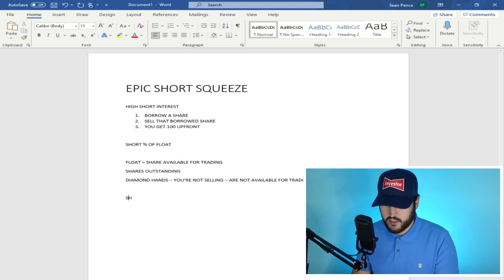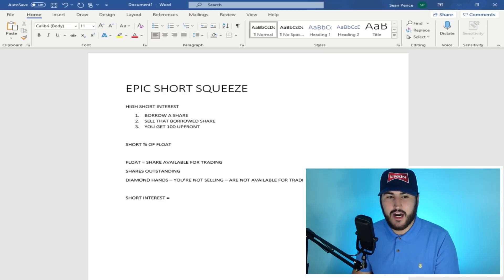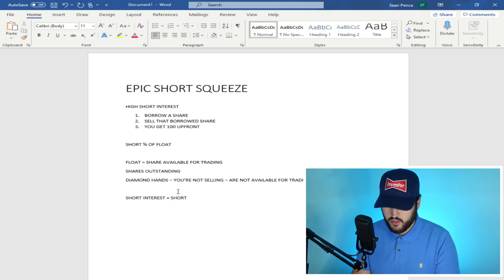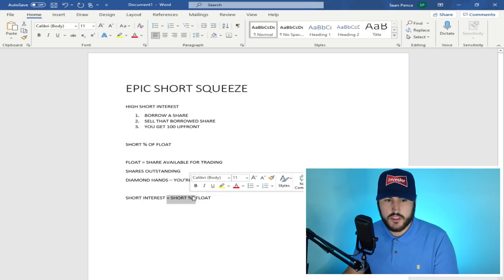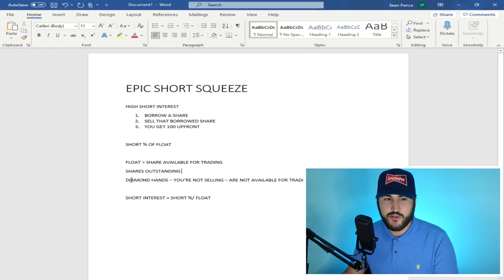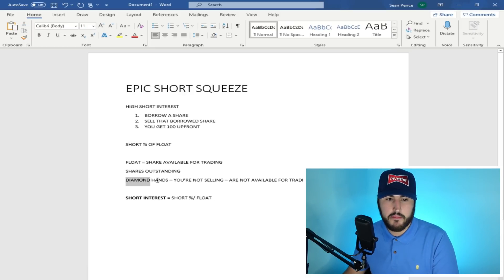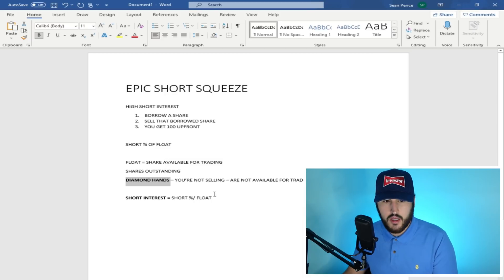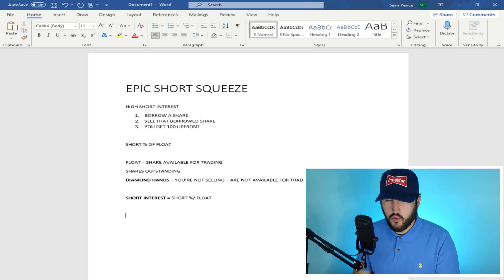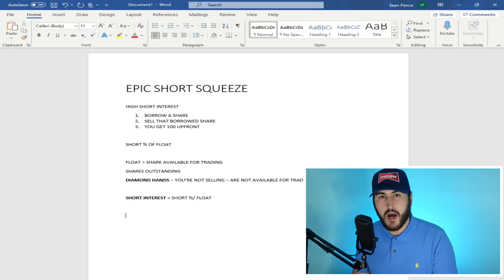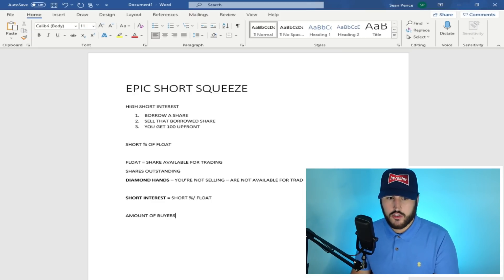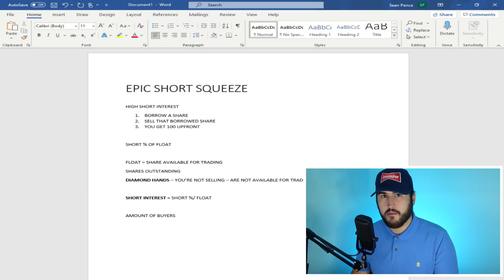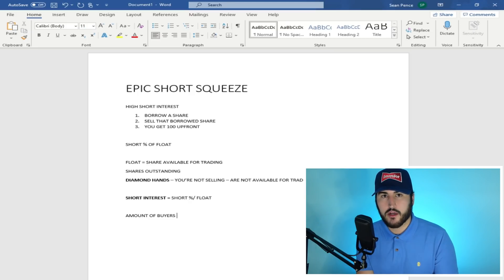Now, basically what that means is you are going to artificially increase the short interest for any given stock if you have enough people that are diamond handing their common shares. The reason why is because the short interest over float is just equal to the amount of shorts, the short percentage over the float. And if this number remains the same, the short percentage, but the float reduces because you exclude the people that are diamond handing, that means that your short interest is going to go up. Now, I do think that there are a decent amount of people diamond handing this. I also think that a lot of people are speculating and trading this stock as well.